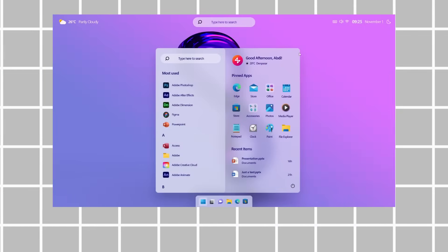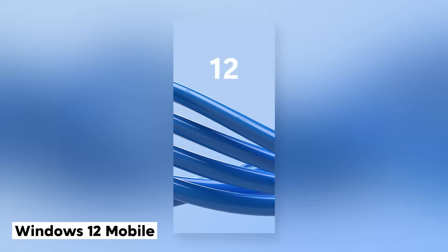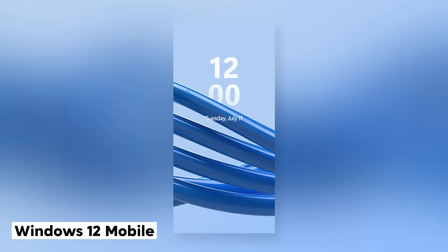Including their takes on Windows 12, Windows 12.1, Windows 12 Mobile, and most recently, the minimalist design of Windows 12 Lite.